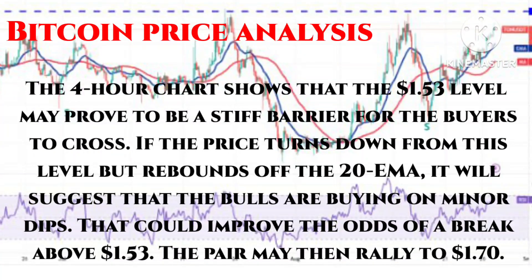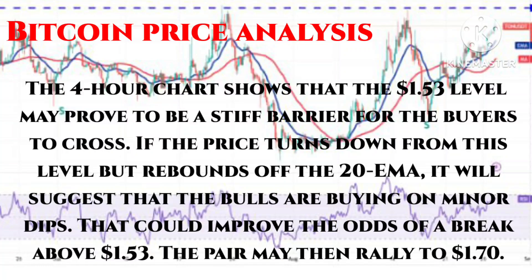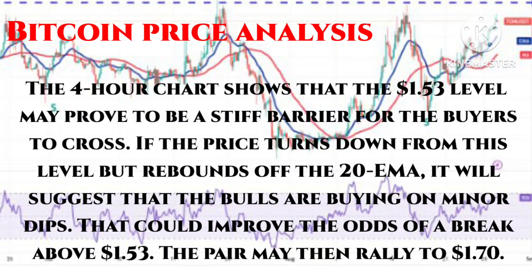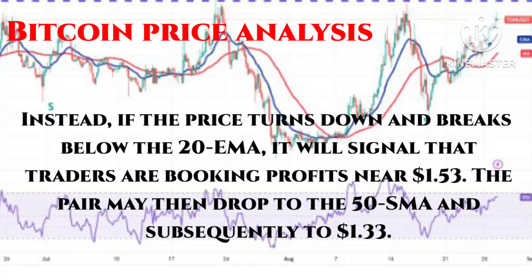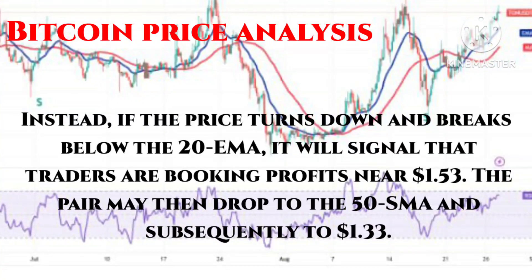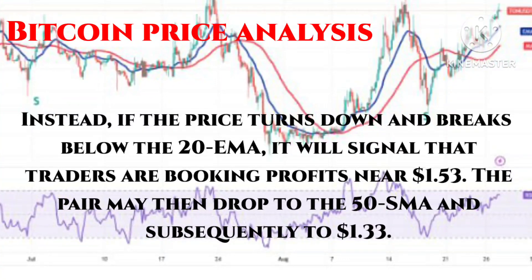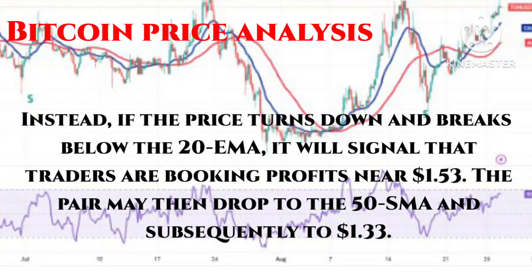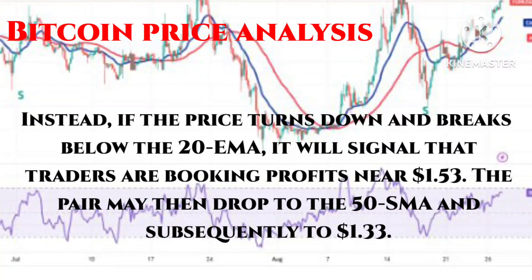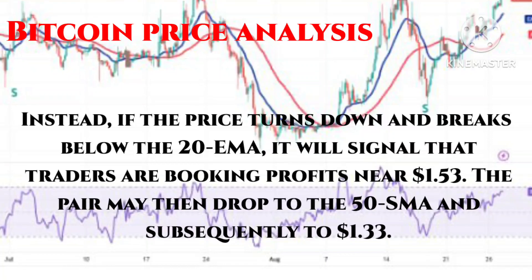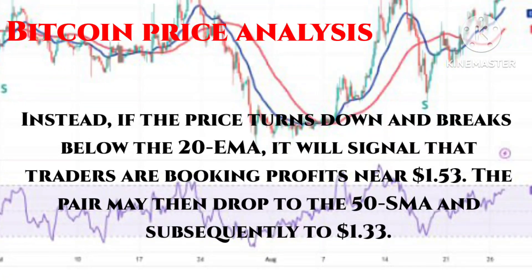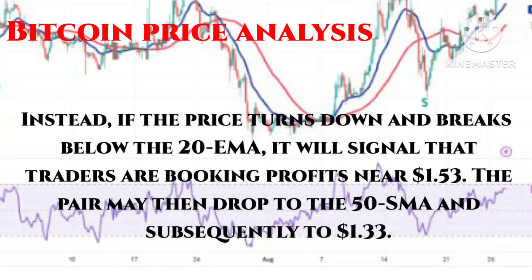The pair may then rally to one point seven zero dollars. However, if the price turns down and breaks below the 20 MA, it will signal that traders are booking profits near one point five three dollars. The pair may then drop to the 50 SMA and subsequently to one point three three dollars.